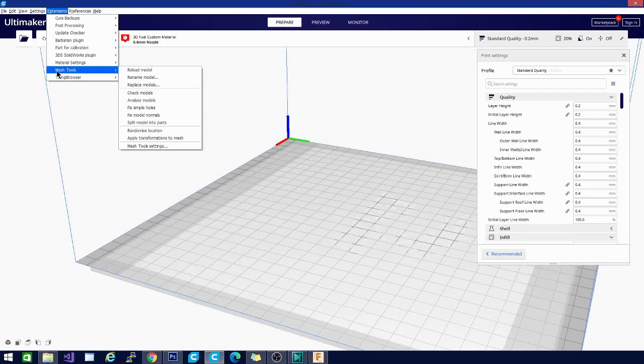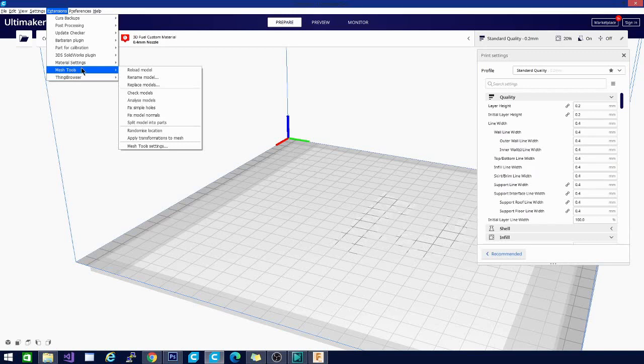My wife says my desktop gives her anxiety if that clues you into anything. So there was one, no, two more.